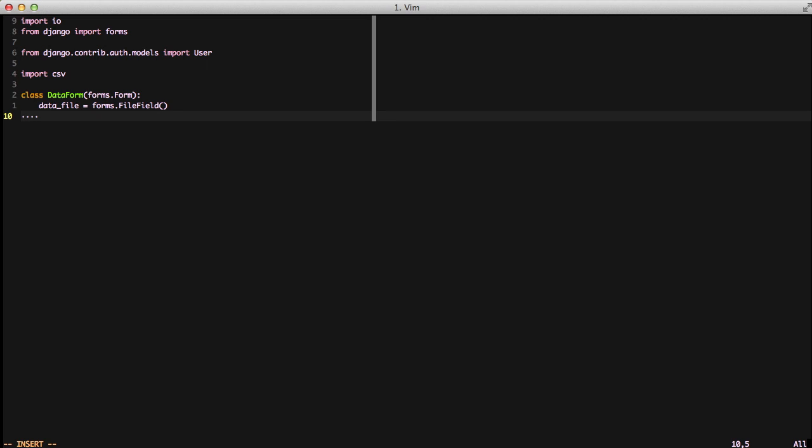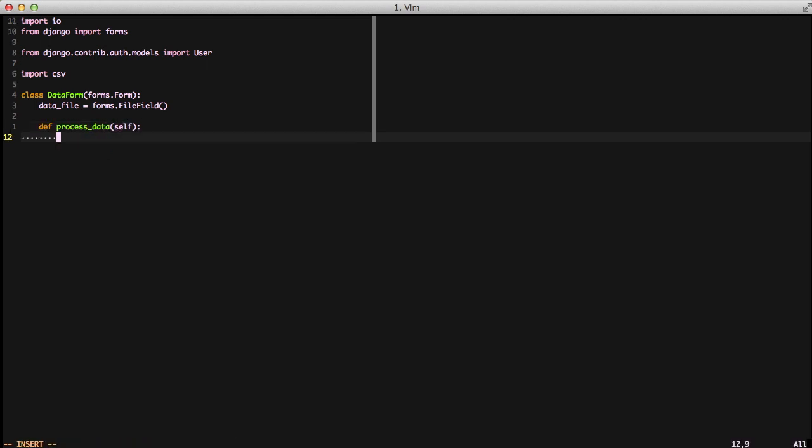When I'm dealing with uploading files and I have to do some post processing once the file is uploaded, I like to create a method called process data. This is just a pattern I use, it helps me with my code organization so I don't have really big views. I can just offload that code into the form.